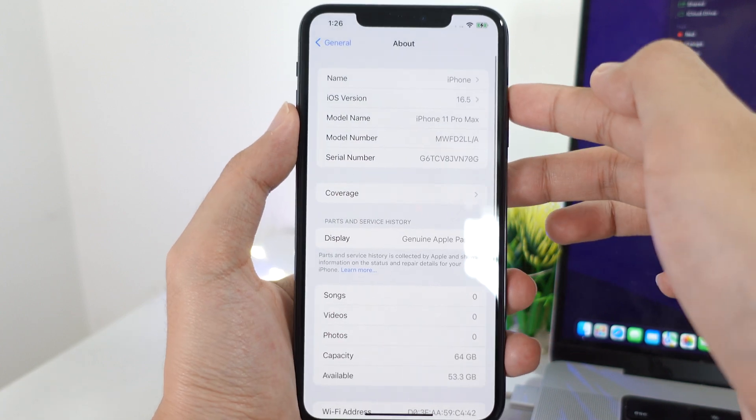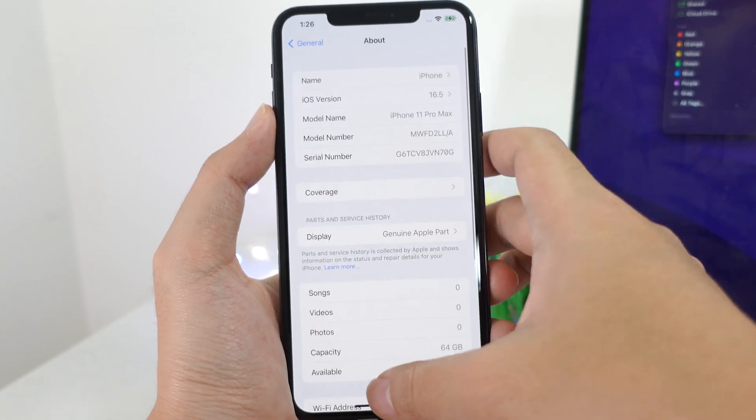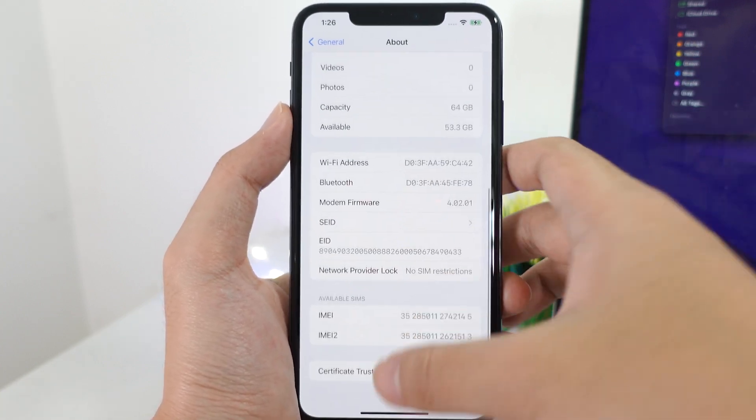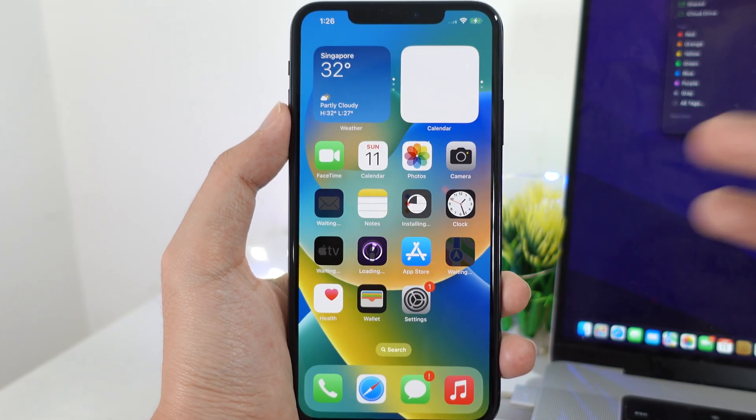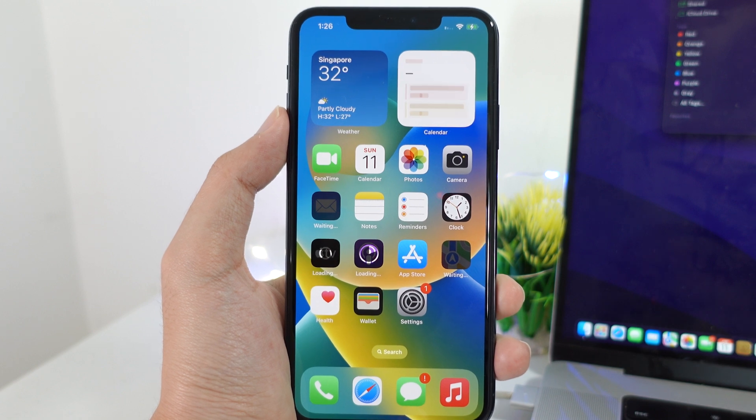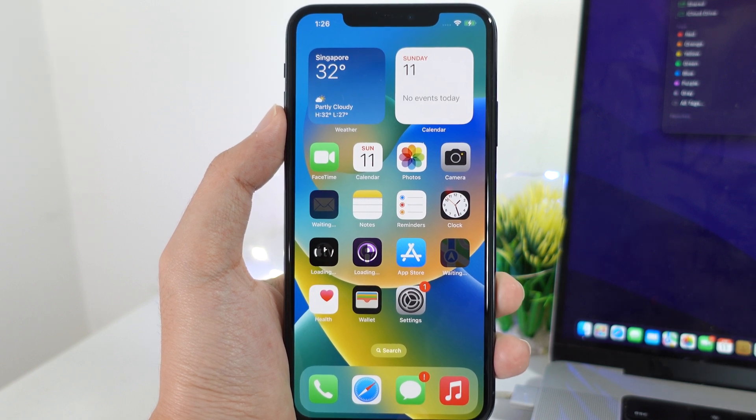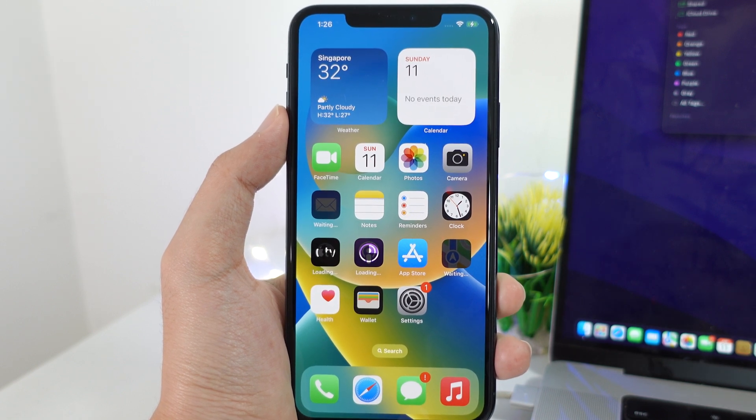That's it — it is now on iOS 16.5. If you go to Settings, General, and About, you can see I'm on 16.5 right here and my data is still intact. Thanks for watching and make sure you follow the same method as I did.